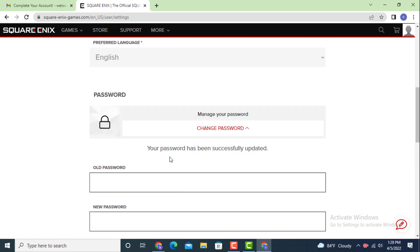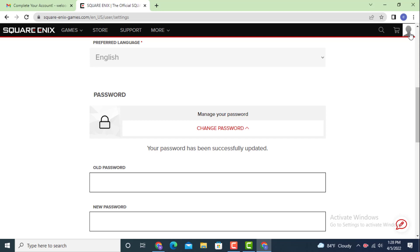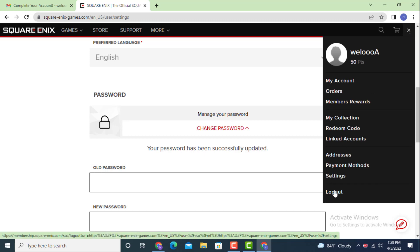In here you can see that your password has been successfully updated. Now go to your upper right-hand side corner and there is a profile. Tap on it and under it there is logout. Tap on logout.